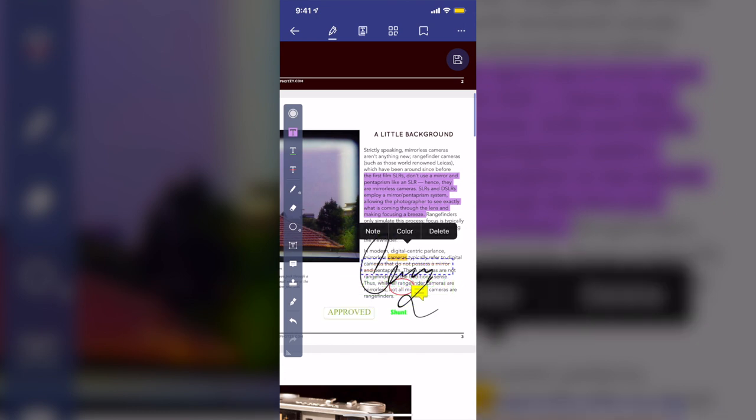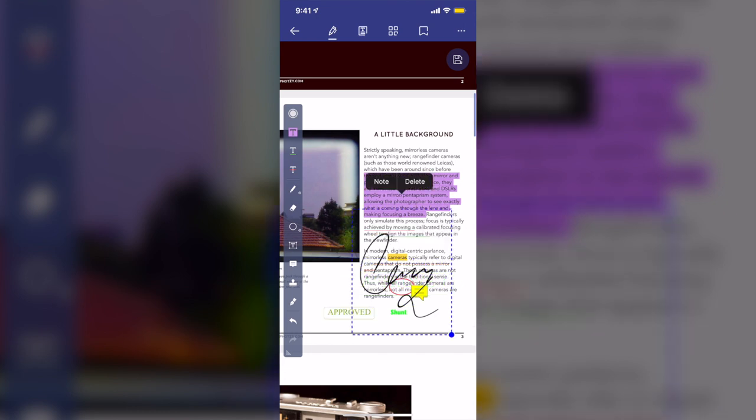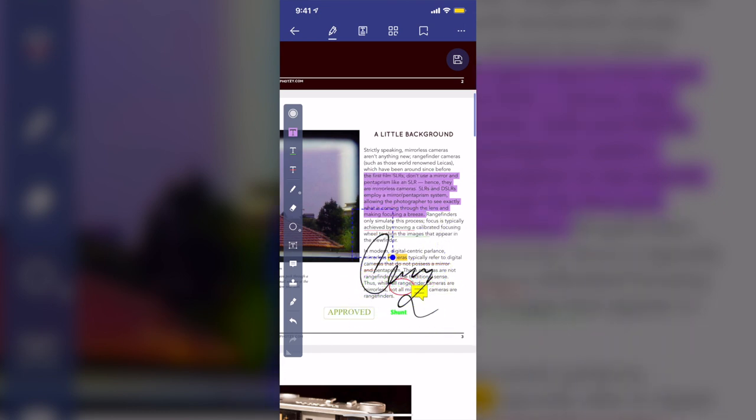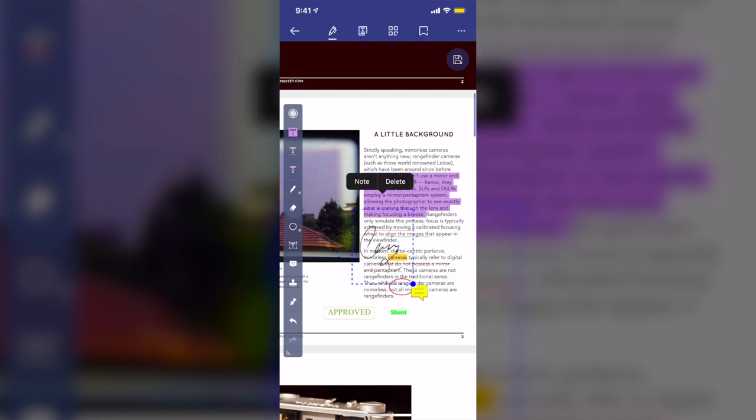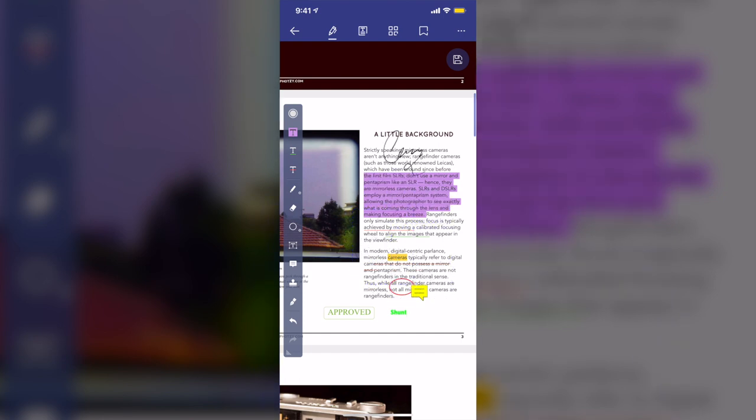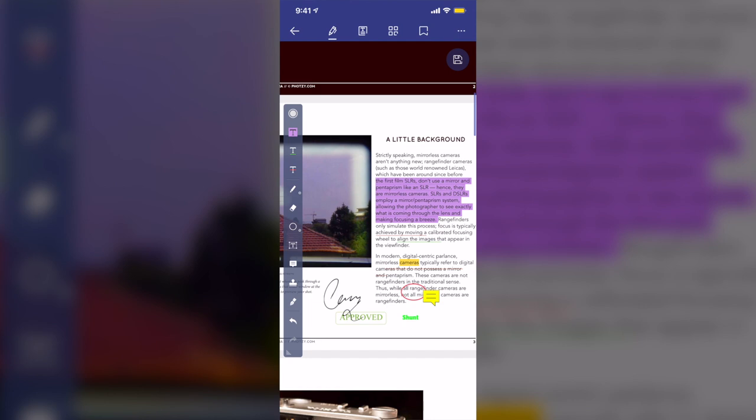So I can place the signature where I want to. You can see here, I can resize the signature big or small, and I can move it to anywhere I want it to. Okay, that's all about the Annotate tool.